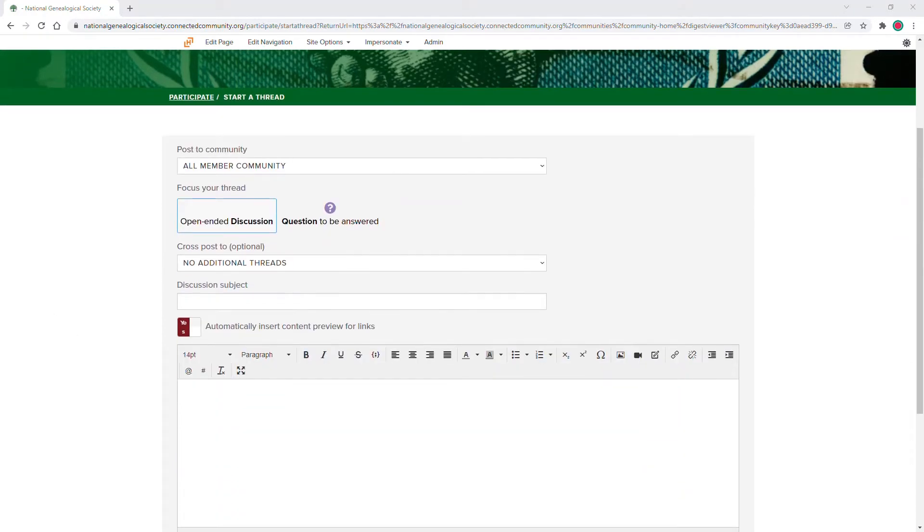Write your discussion's subject. Please do not be vague or too brief. Try to aim for around 10 to 25 words that make it clear what your post is about.